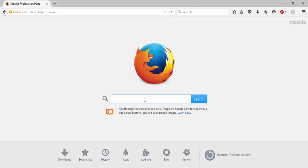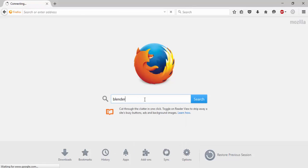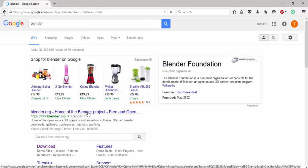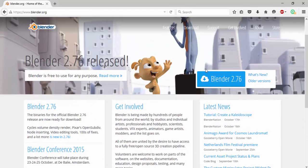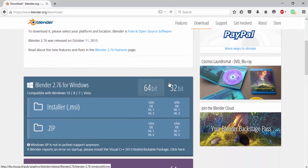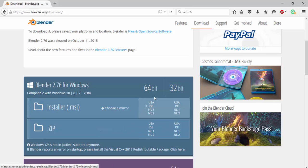If you want to download Blender, go to Blender.org and click where it says Blender 2.76 and download either the zip file or the .msi file, 64 bit or 32 bit.